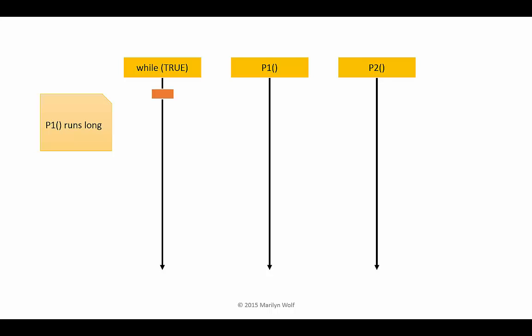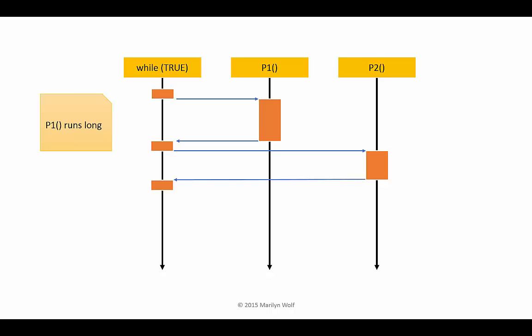Now the while true loop starts and it calls P1. P1 takes longer because we changed the code. So now it returns later. That means that the iteration for P2 starts later. When it returns, the entire loop has taken longer.